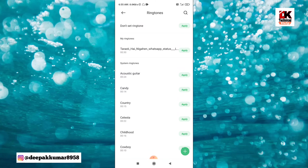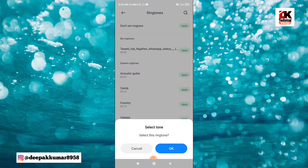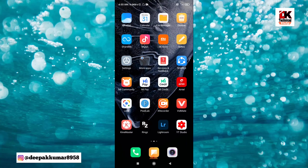Here it will be added and after that you have to apply it to do the ringtone set. This way you can do the ringtone set. I hope you will enjoy it and I will see you in the next video.